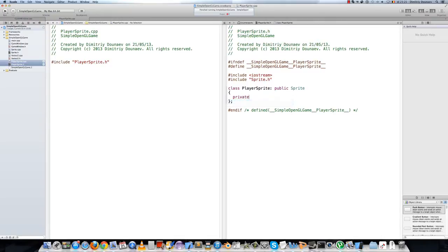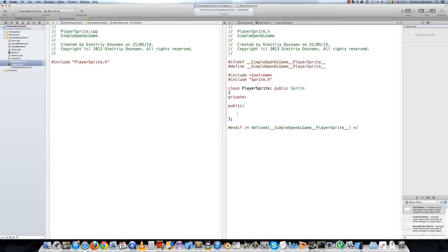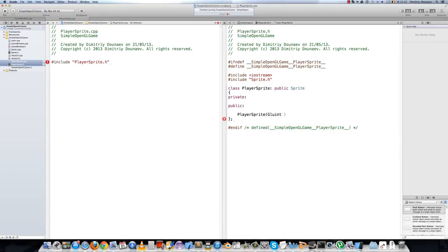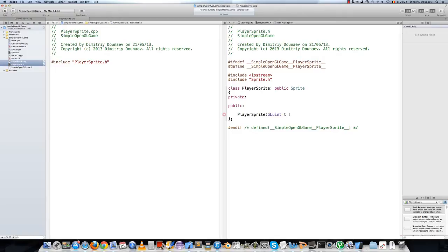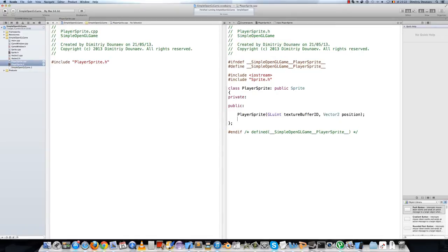It won't have any private parts for now. It will have some public parts. Namely, it will have a constructor, player sprite, and it will take two arguments: shell unsigned integer for the texture buffer id, and the vector for the position. And also make a new update function. So, void update.